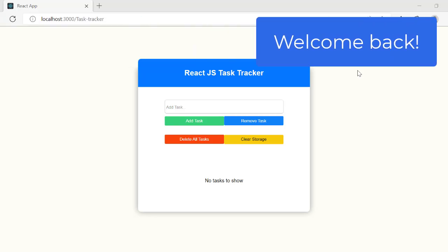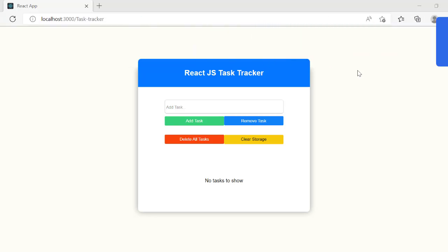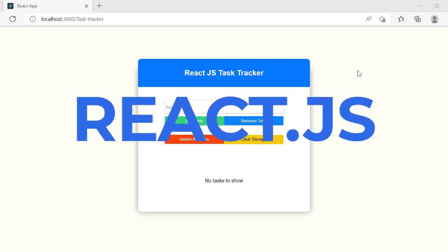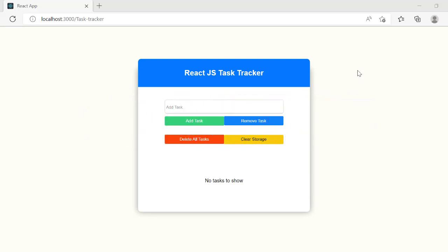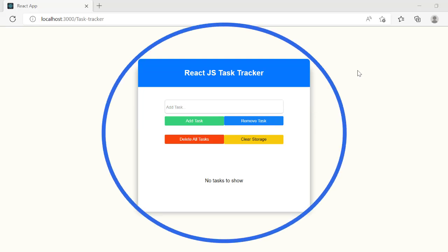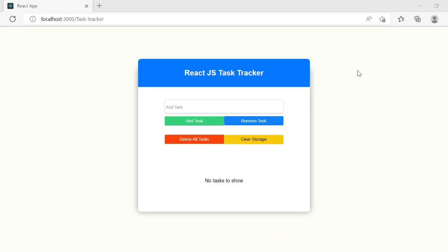Hey everyone and welcome back to another video. I'm back again with another highly requested video from you guys, which is for me to start posting more React videos. So here I am today back with another React project. We'll be building this task tracker, or a to-do list if you want to call it, using React.js as well as local storage.